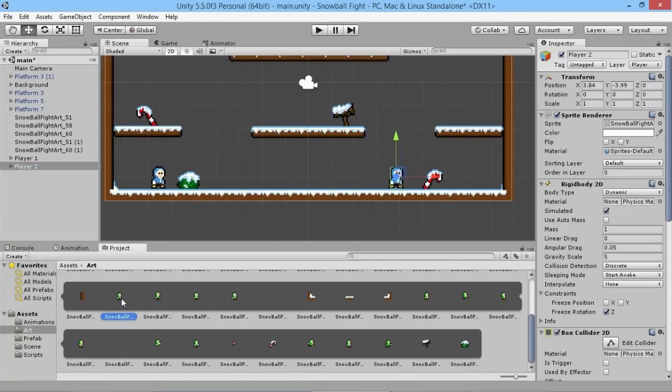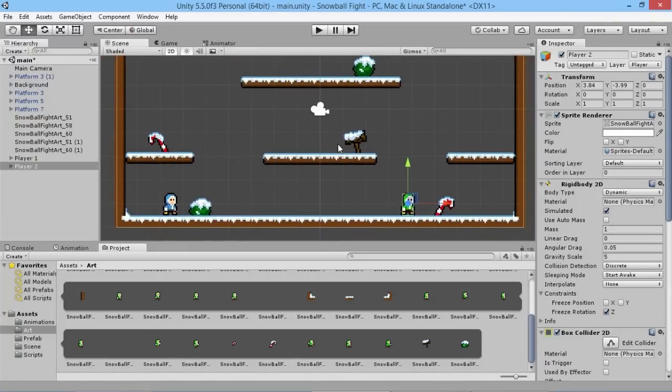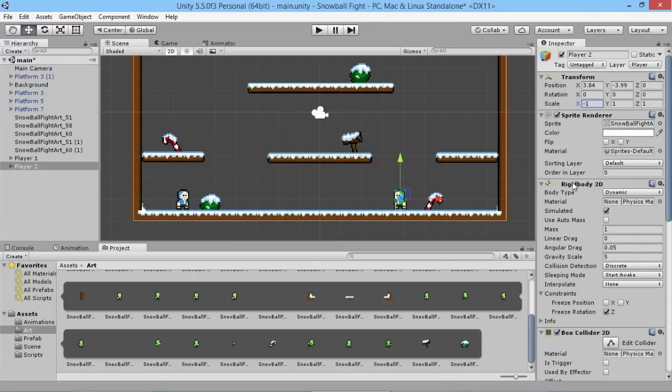And then over here on our sprite renderer we're going to switch this around so that it's using one of the green sprites there like that. So now we have our player two starting out in the world. What we can do is then set the scale to be minus one so the player is facing the right way.